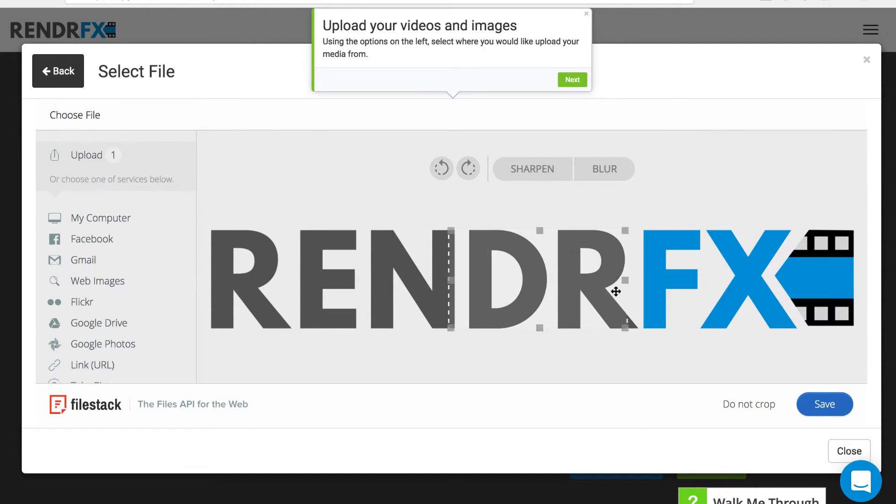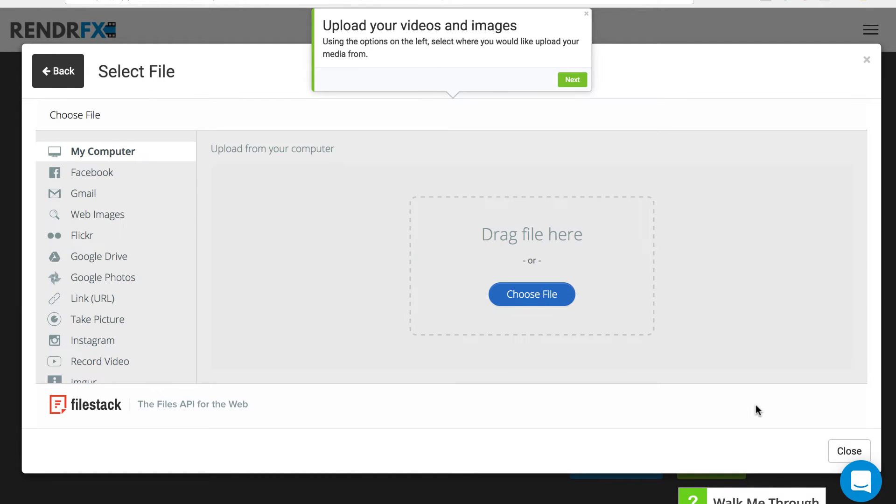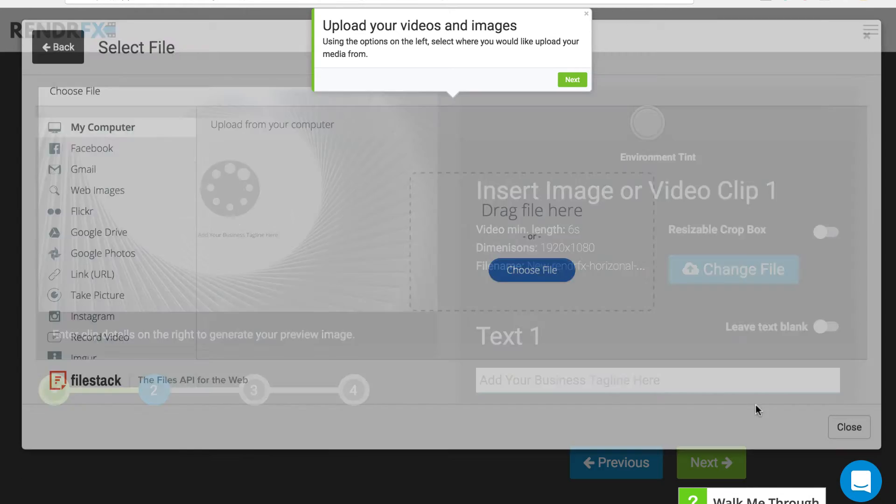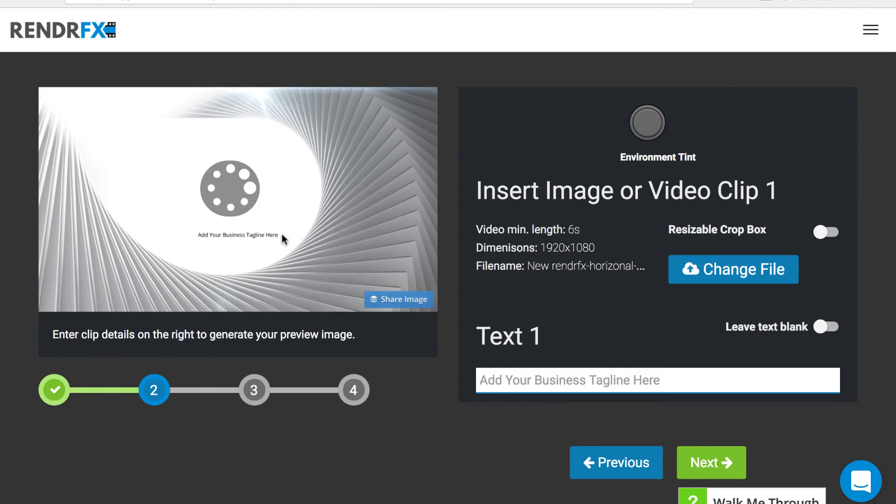From there you can either crop your logo if you want, or you can hit the do not crop button and that will auto-adjust the size of the logo to fit in the template. As you can see again, we are getting an update to our live preview.